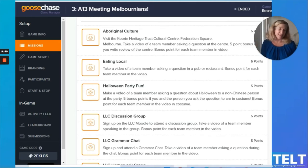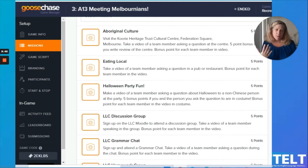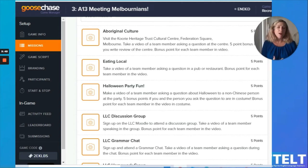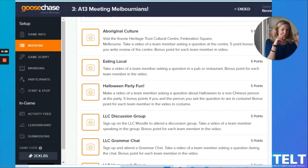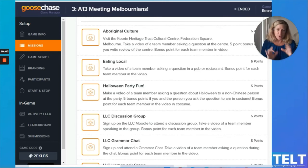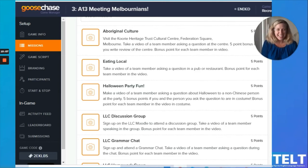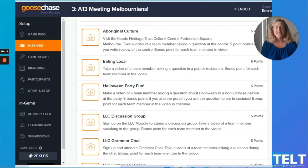Another thing my students said they wanted to do was go into restaurants, talk to people, and order food. So I told them to take a video of a team member asking a question in a pub or restaurant, with bonus points for each team member they could get in the video. The videos are very short in Goose Chase, so it's a challenge to get as many people in as possible, but they loved doing this one. Everybody got help with these points.